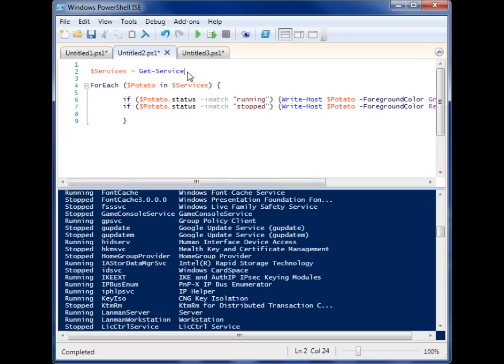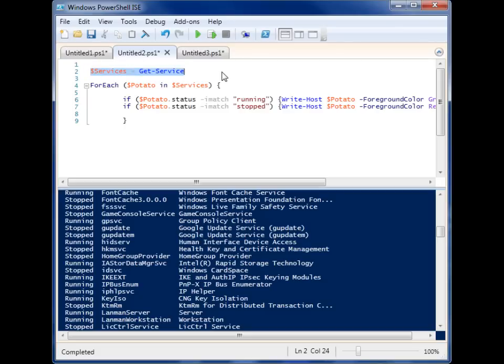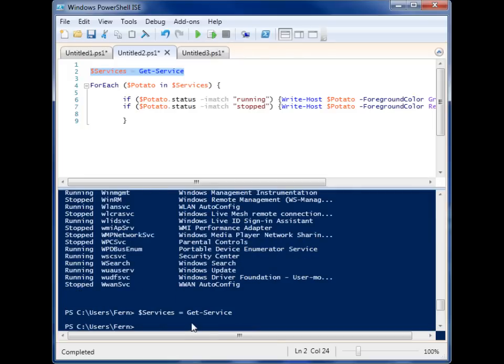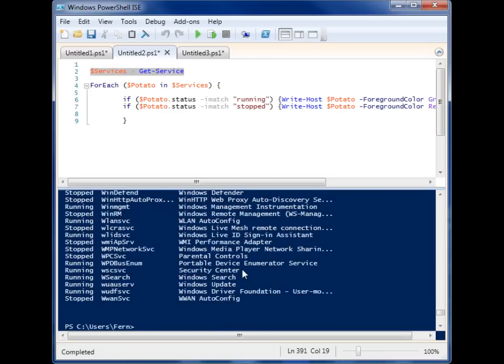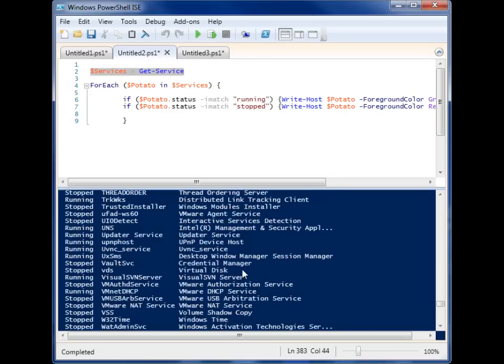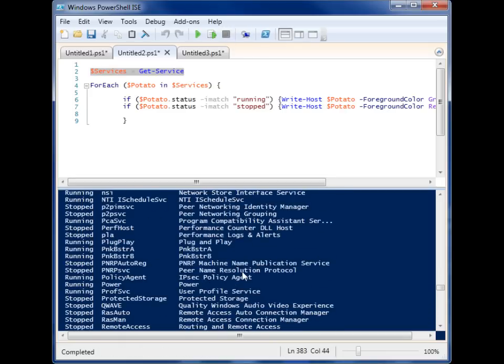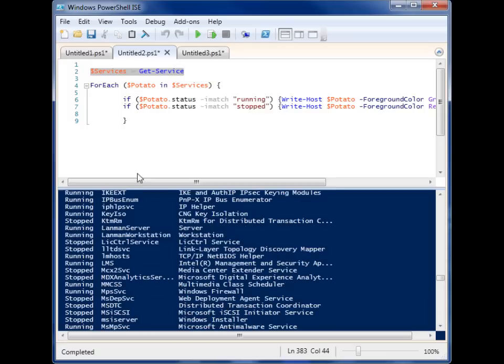Right here I have a variable that's going to contain a bunch of service information. So if I run that and then I show you my services variable, I have all kinds of stuff in there that I can work with now.